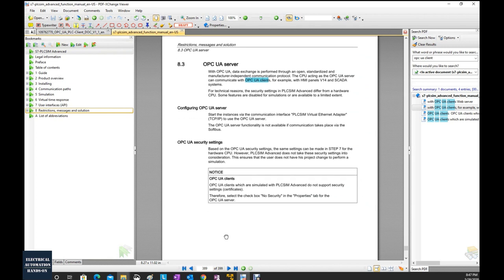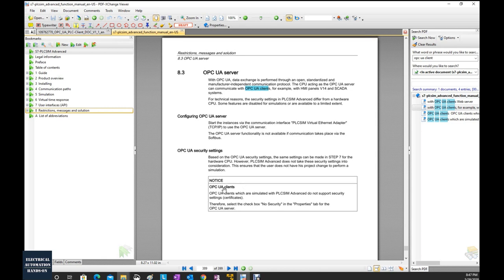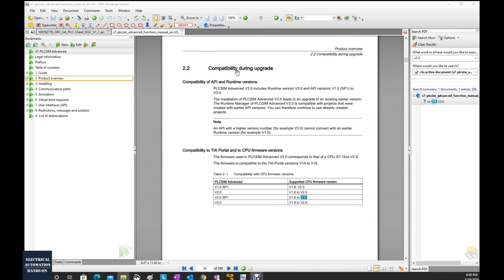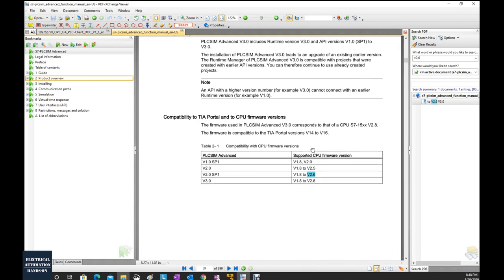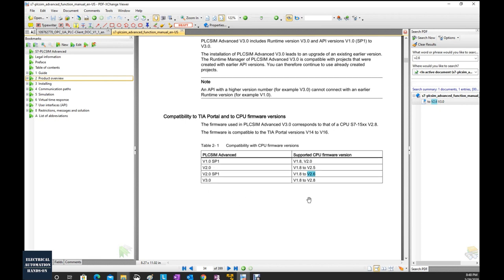There are two important things to check. First, the supported functions: to implement OPC UA client function using PLC SIM Advanced, the simulation software does not support security settings. So we will only use no-security or non-security settings inside the controller properties. Second, check firmware compatibility — PLC SIM Advanced version 3.0 supports hardware firmware from version 1.8 to 2.8.